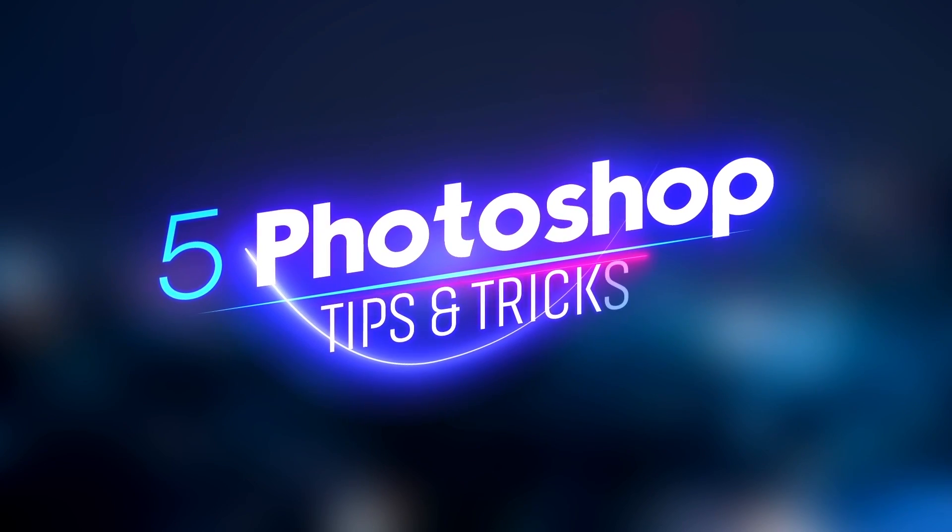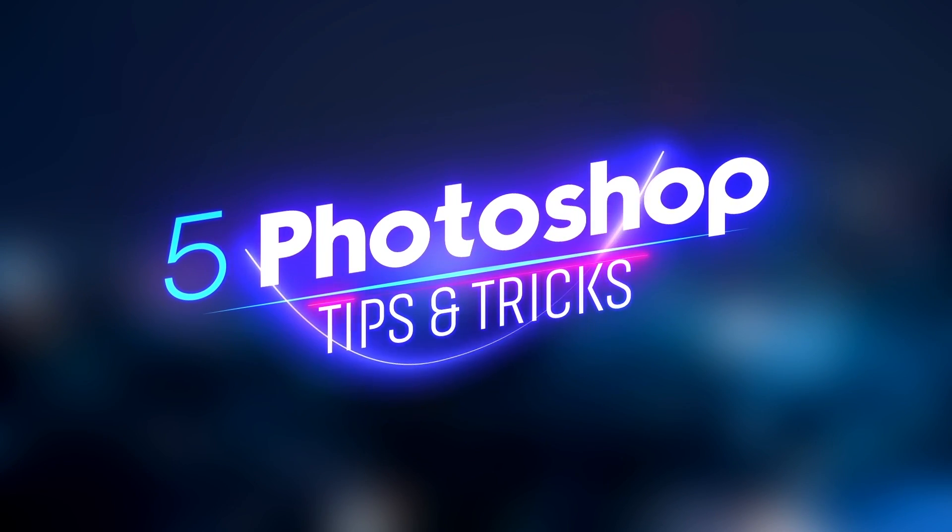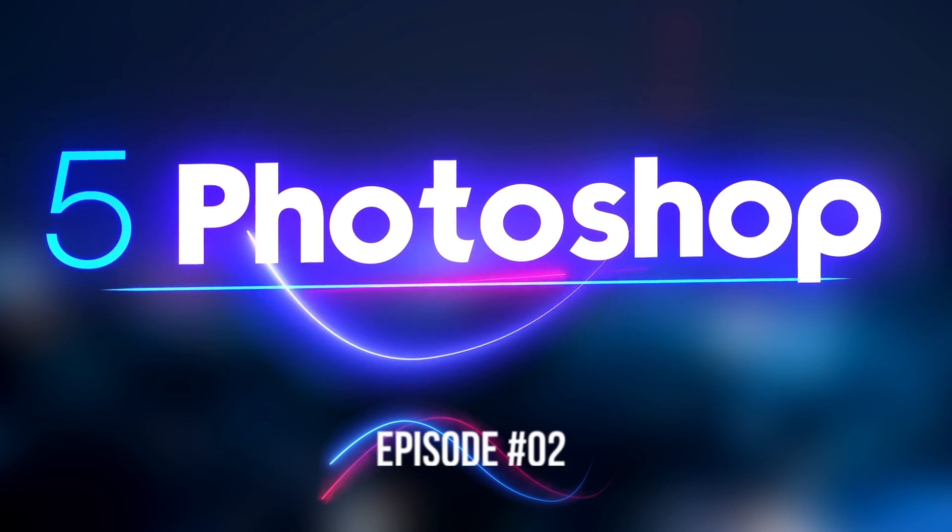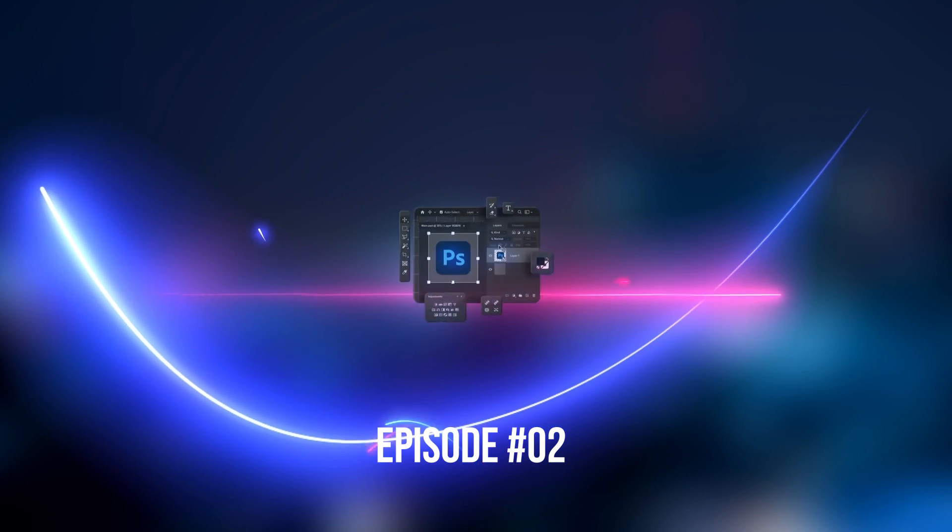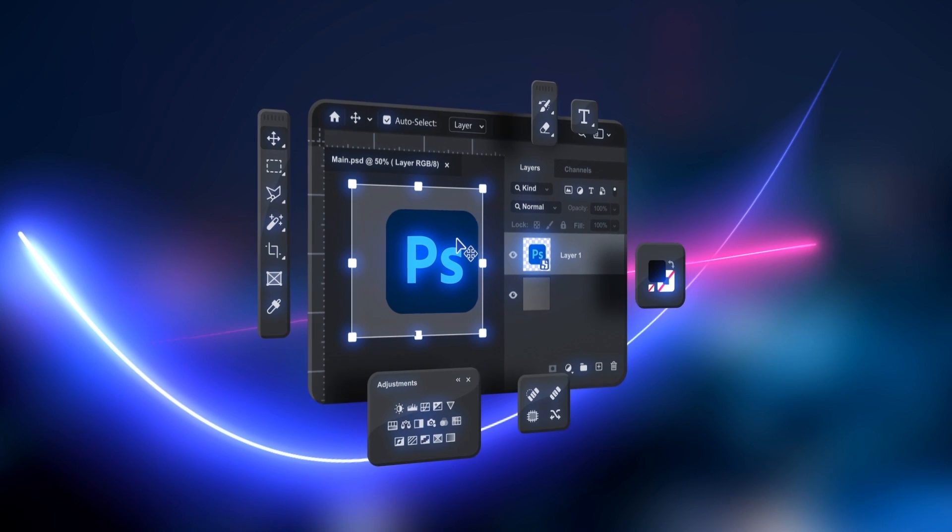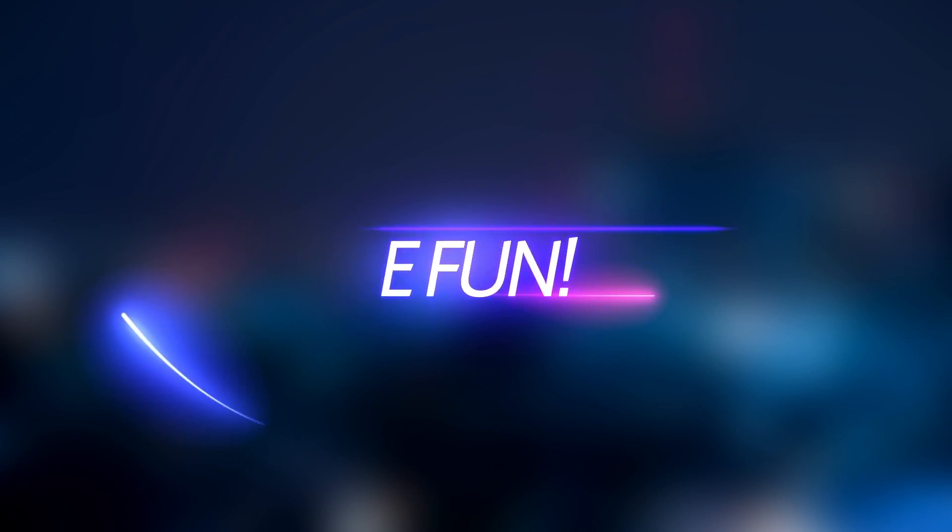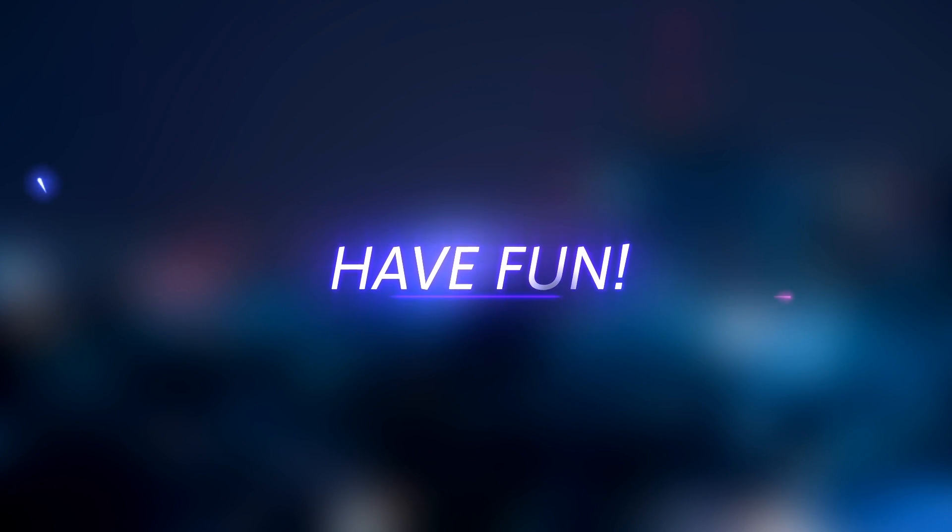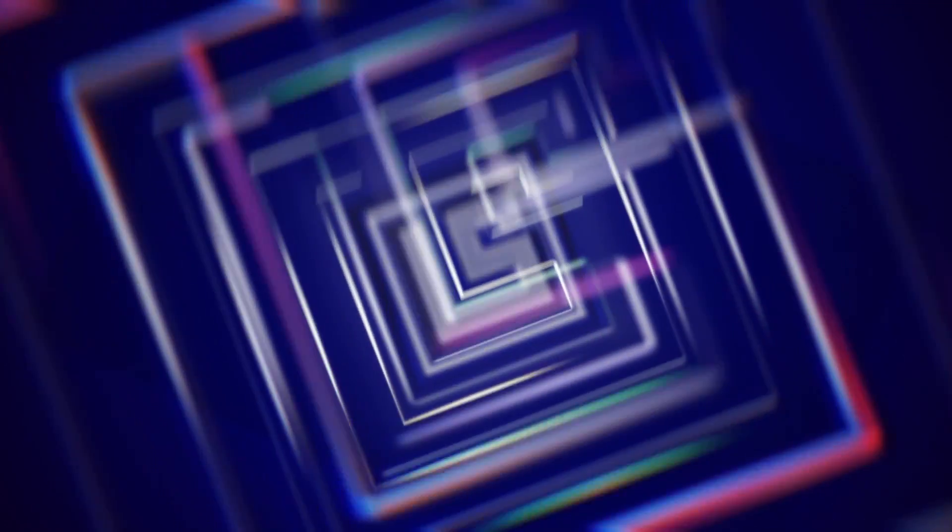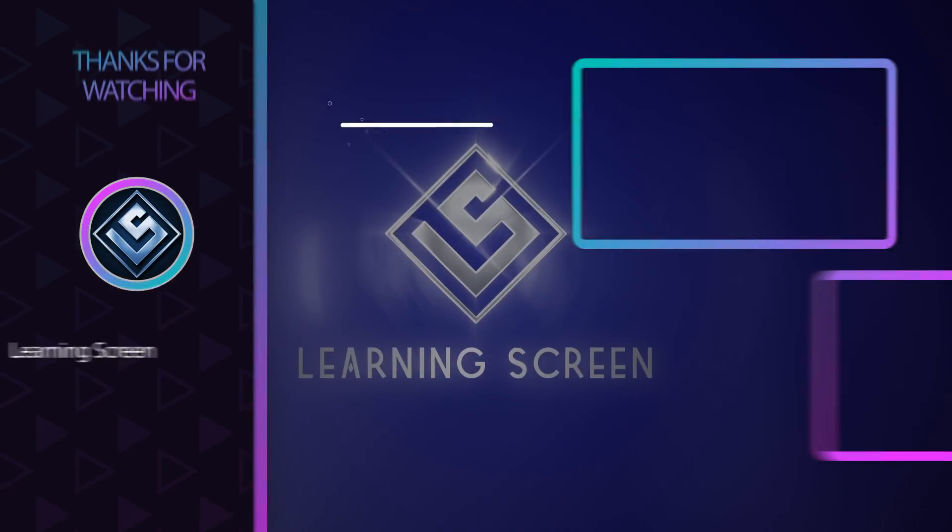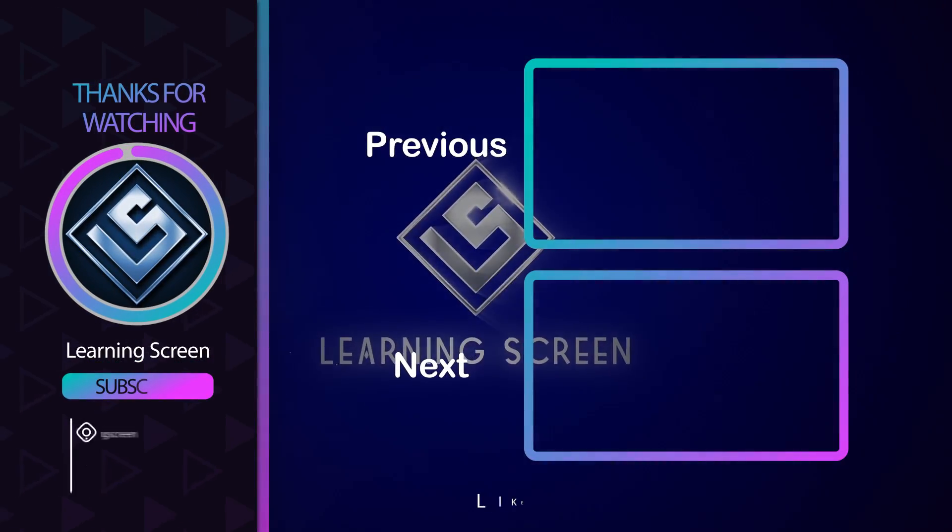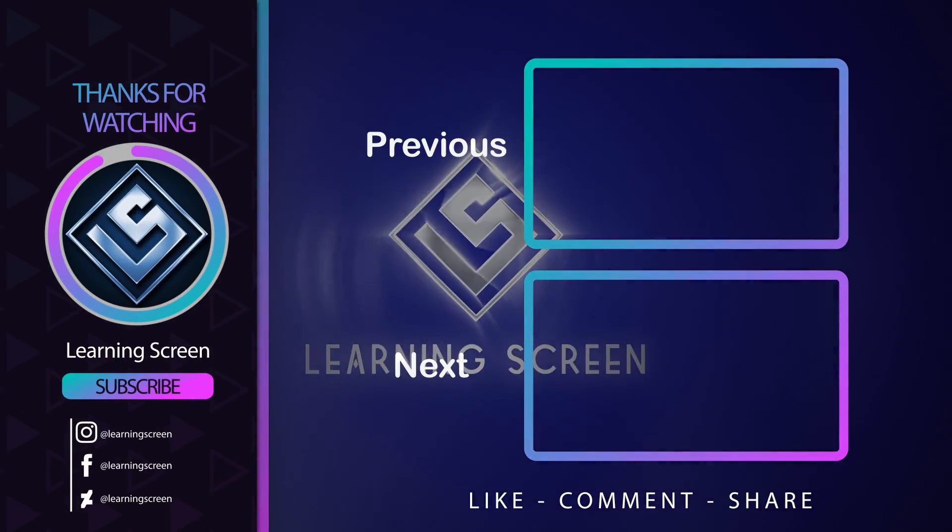These 5 tips and tricks are just a starting point. Remember, Photoshop is a vast playground, so keep exploring, experiment, and have fun! Don't forget to like and subscribe for more tips and tricks, and leave a comment below sharing your favourite Photoshop hacks.